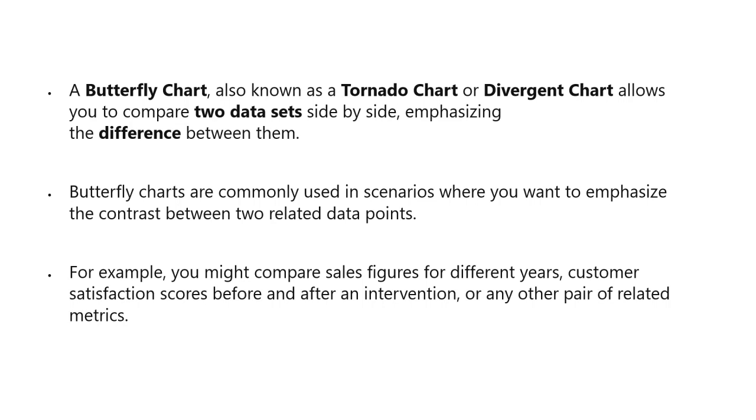Butterfly charts consist of two horizontal bars with the same x-axis. The bars diverge from the center line or y-axis, making it look like the wings of a butterfly. It is also called a divergent chart.